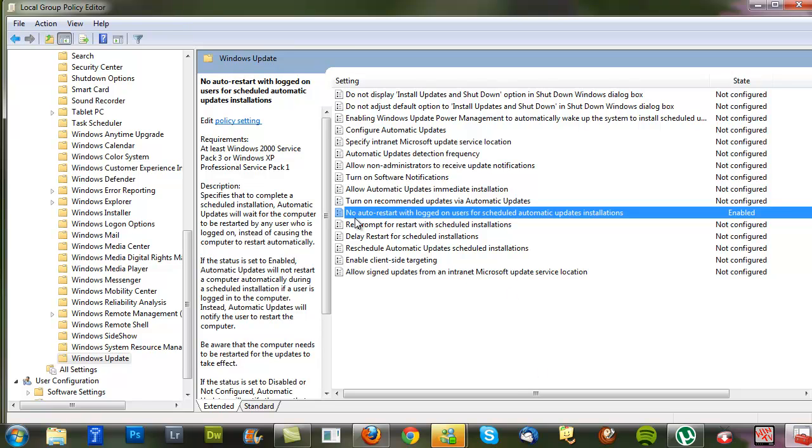This means that whenever your Windows has had an automatic update, it should not automatically reboot your computer, which is the very problem that we're having. Problem solved! Thank you very much.